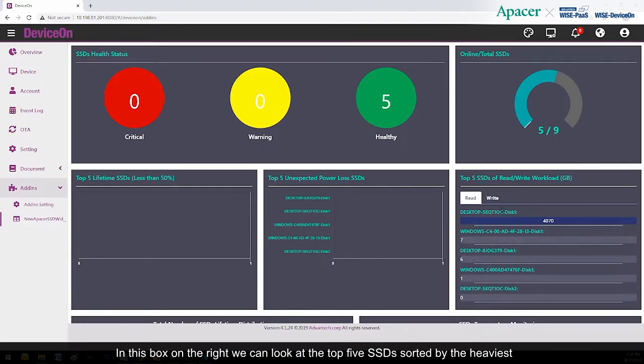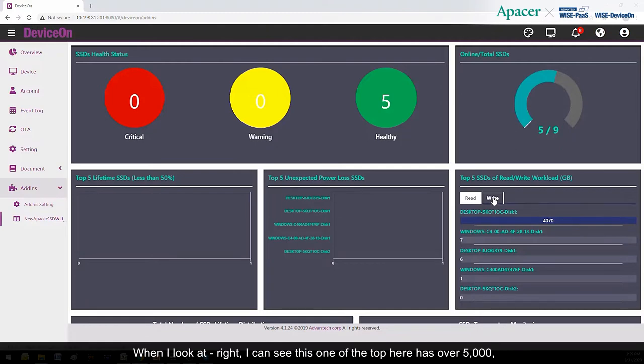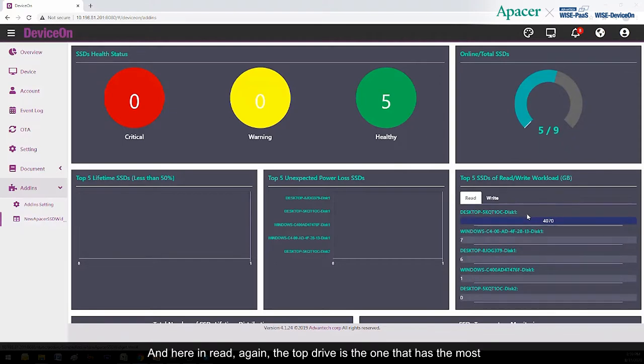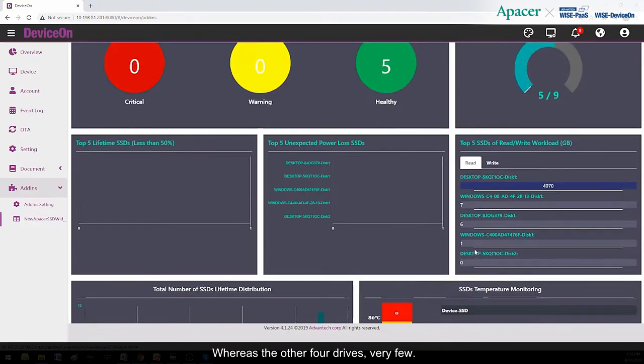In this box on the right, we can look at the top five SSDs sorted by the heaviest read-write workloads, as measured in gigabytes. When I look at write, I can see this one at the top here has over 5,000. And here, in read, again, the top drive is the one that has the most read actions performed, whereas the other four drives, very few.